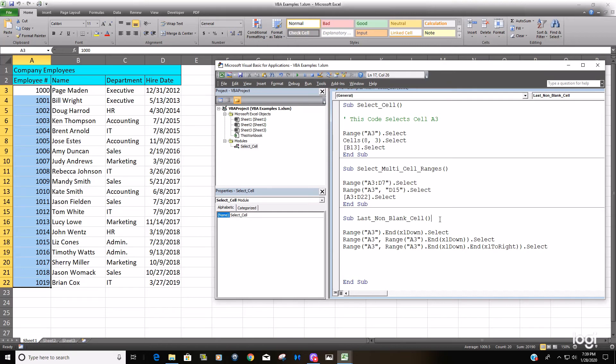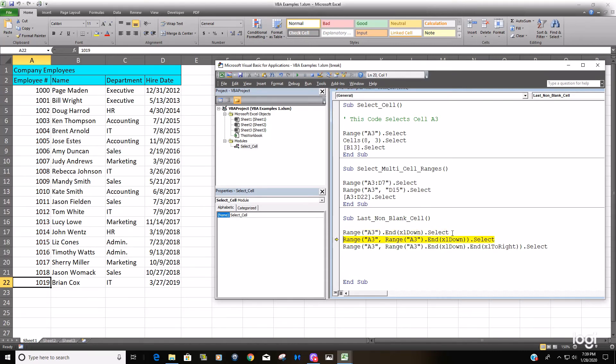So now we're going to F8 through this. We should first, once we execute this line of code, hit the last cell in column A that's non-blank.